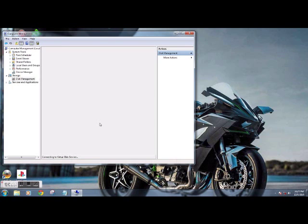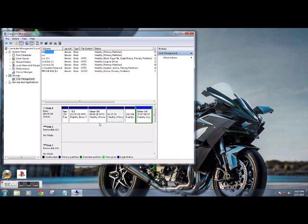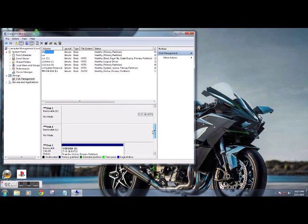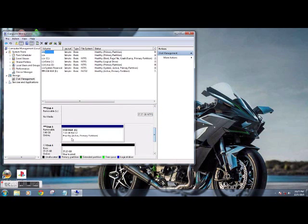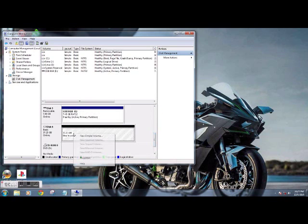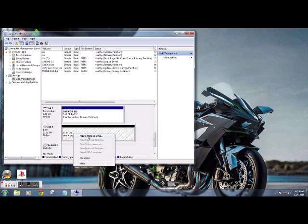Now all your disks are going to pop up here. If you've got a floppy drive, CD drives, multiple hard drives, they will pop up here, including anything USB. So right here, here's my unallocated drive.